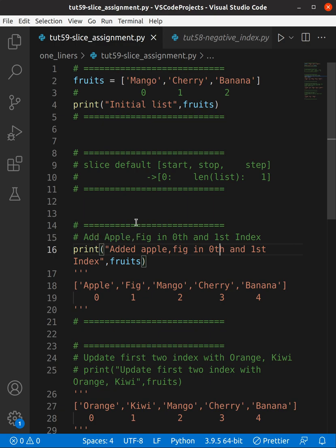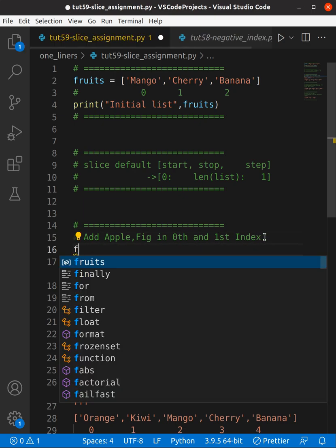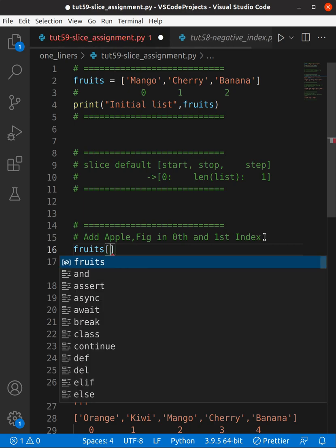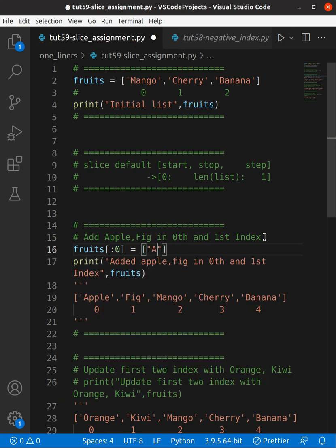Now let's move into the first task: adding Apple and Fig at the zeroth and first index. First, you use the list name which is 'fruits', then specify the start. Since the default start value is zero, we can ignore it. Add a colon, then specify stop as zero to avoid messing up the code, and then specify the fruits you want to add — here I'm adding apple and fig.